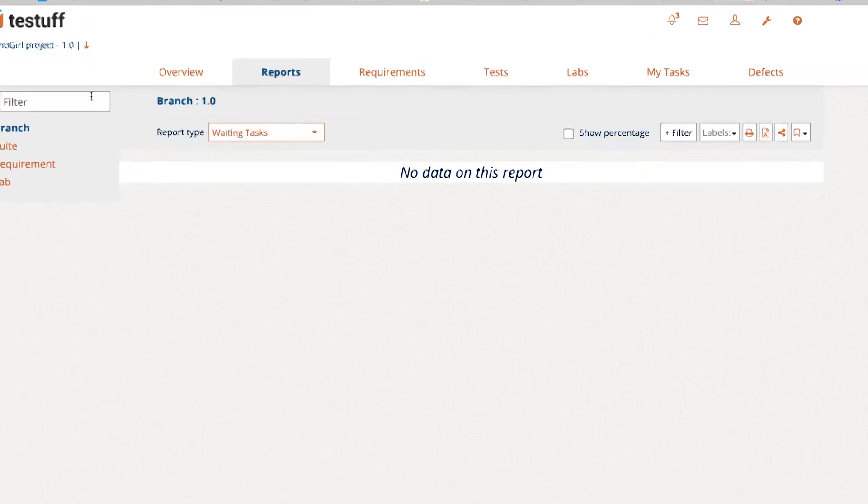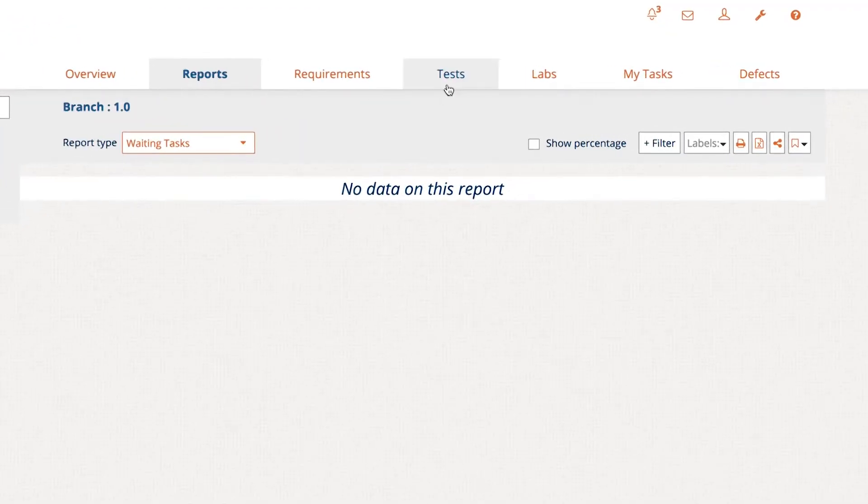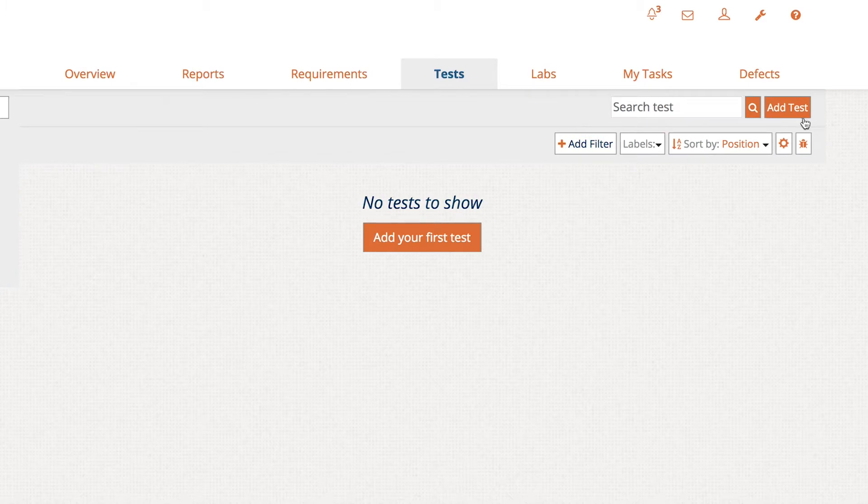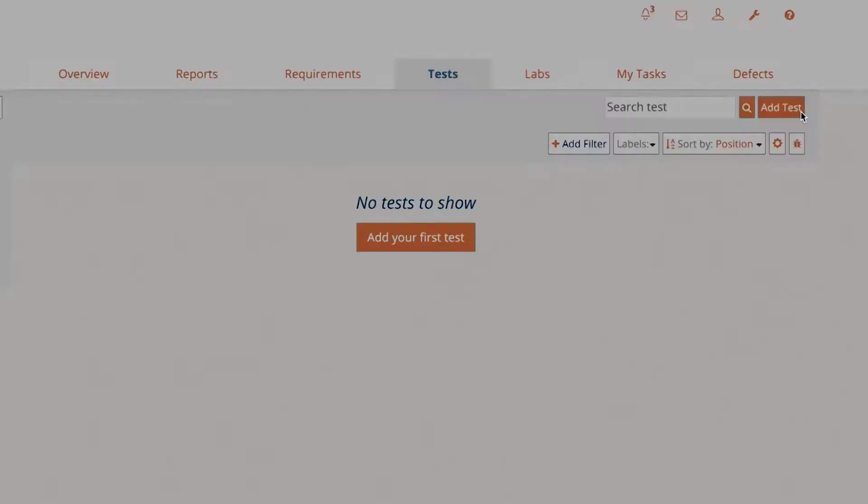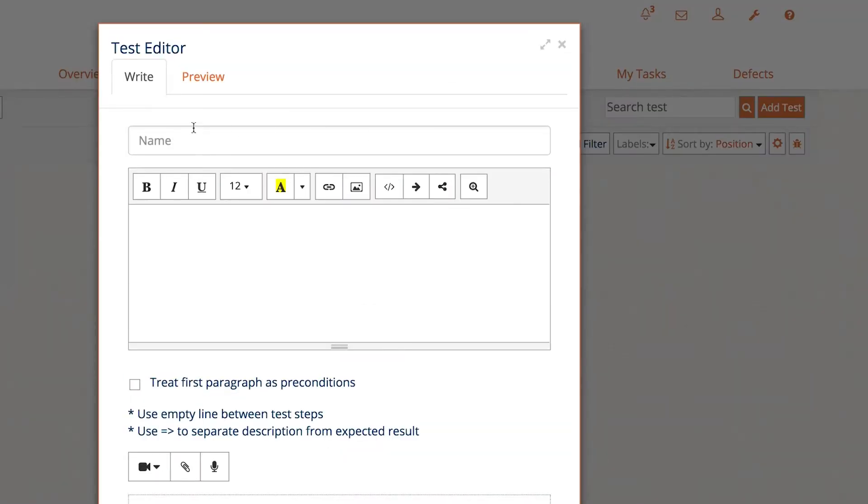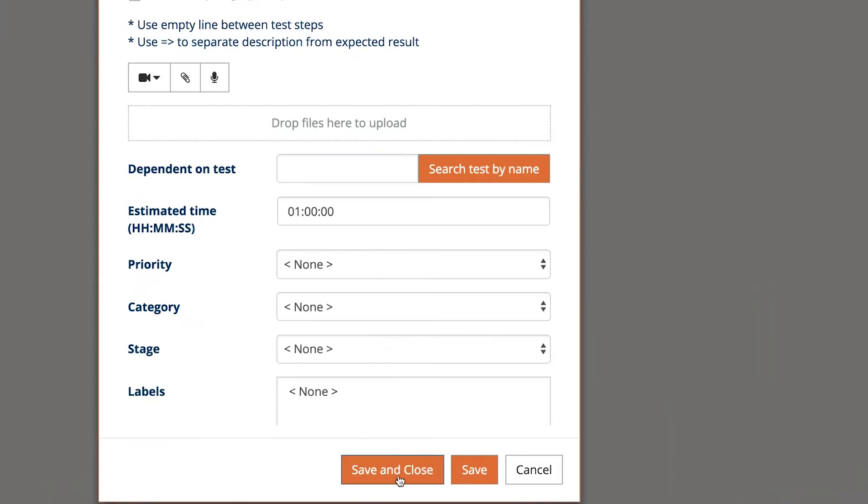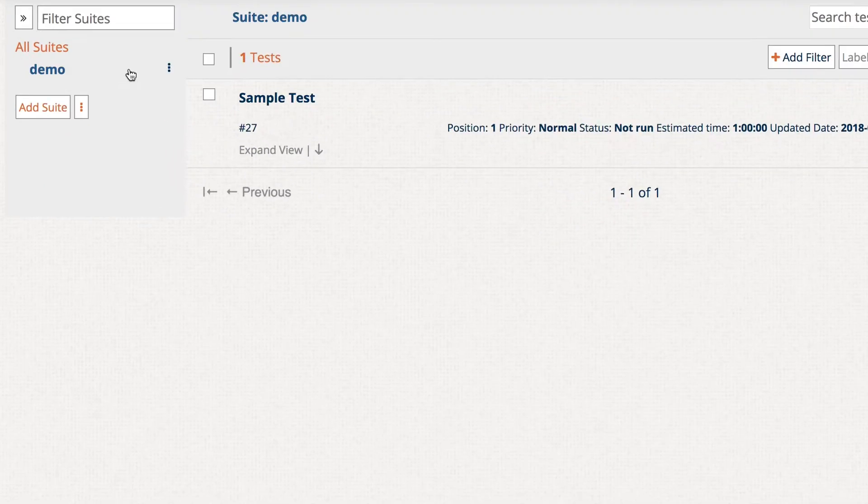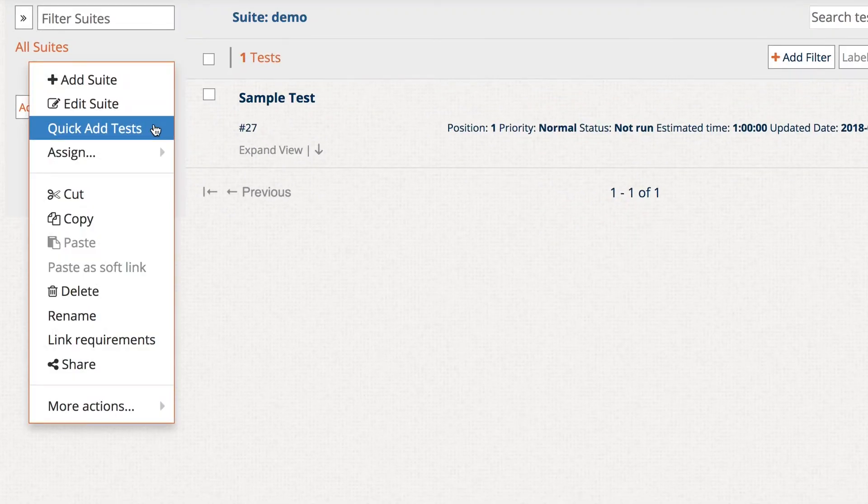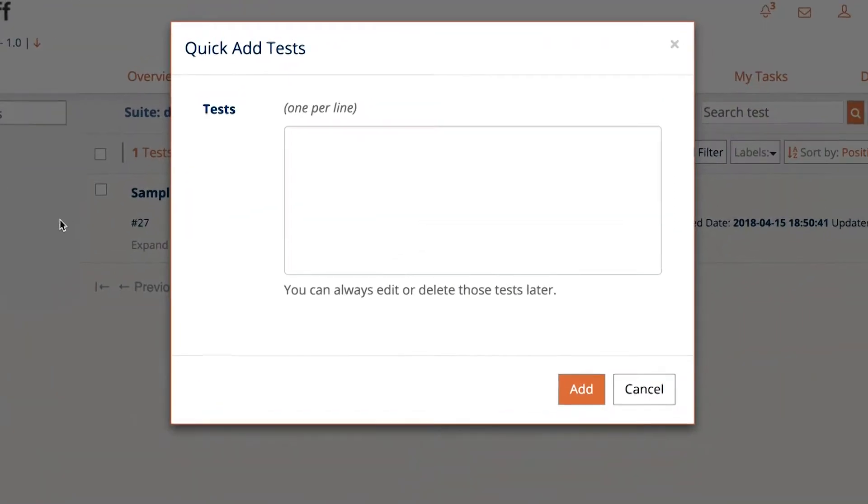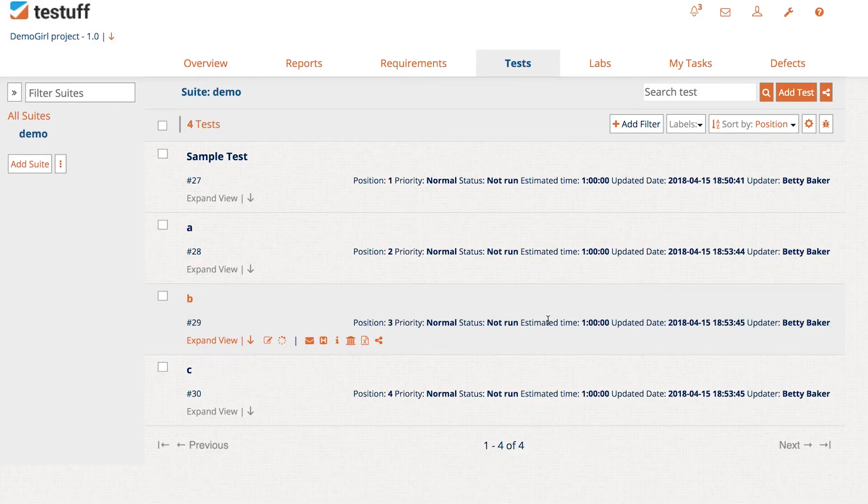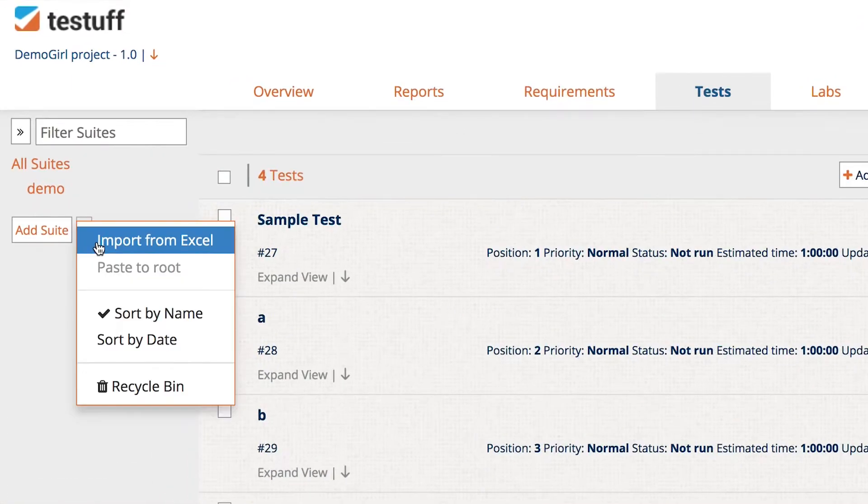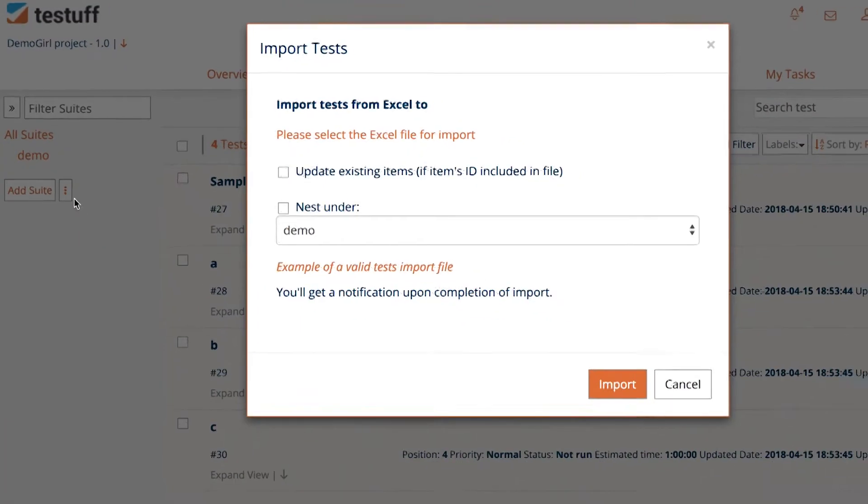Next, you'll want to create a new test or tests. Just go to the Tests tab, click on Add Test, and write the test. You can add many tests at once, adding their information later. If you have tests in another place, no problem. You can easily import tests.